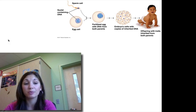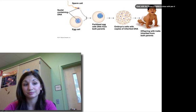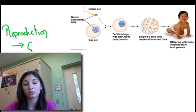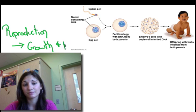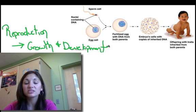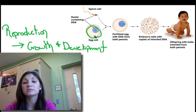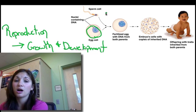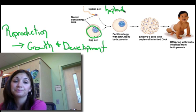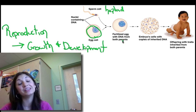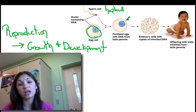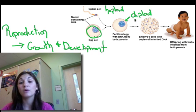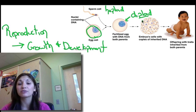All living things grow and reproduce. You all started off as a single egg fertilized by a sperm. Both of these different types of cells are what we call haploid cells, meaning they only have half of the genetic information needed to make an organism. When they come together and a fertilized zygote develops, we now have a diploid cell — meaning we have two sets of the chromosomes that we need.